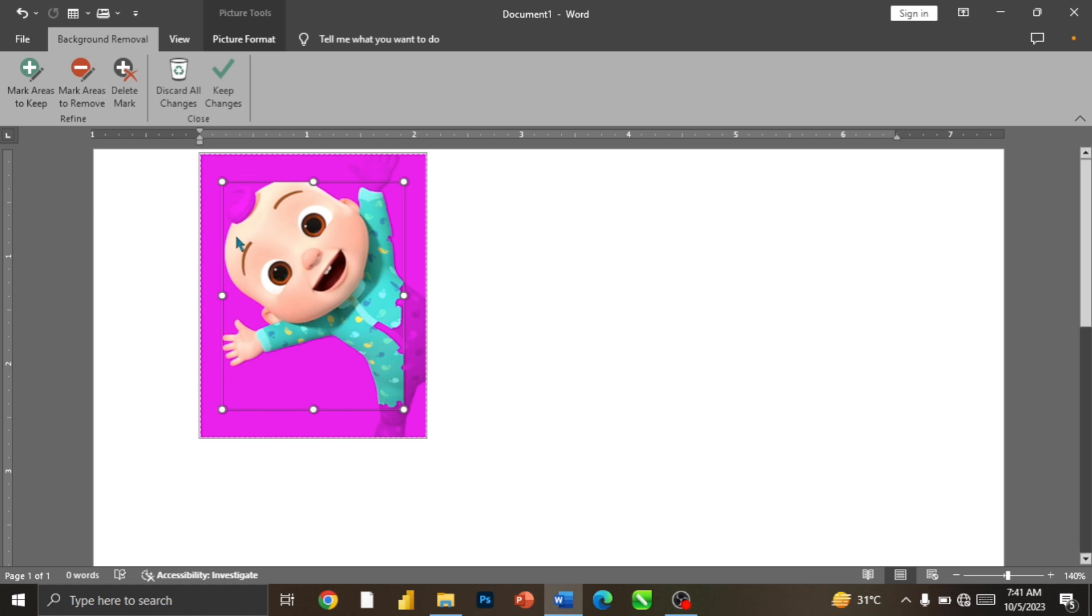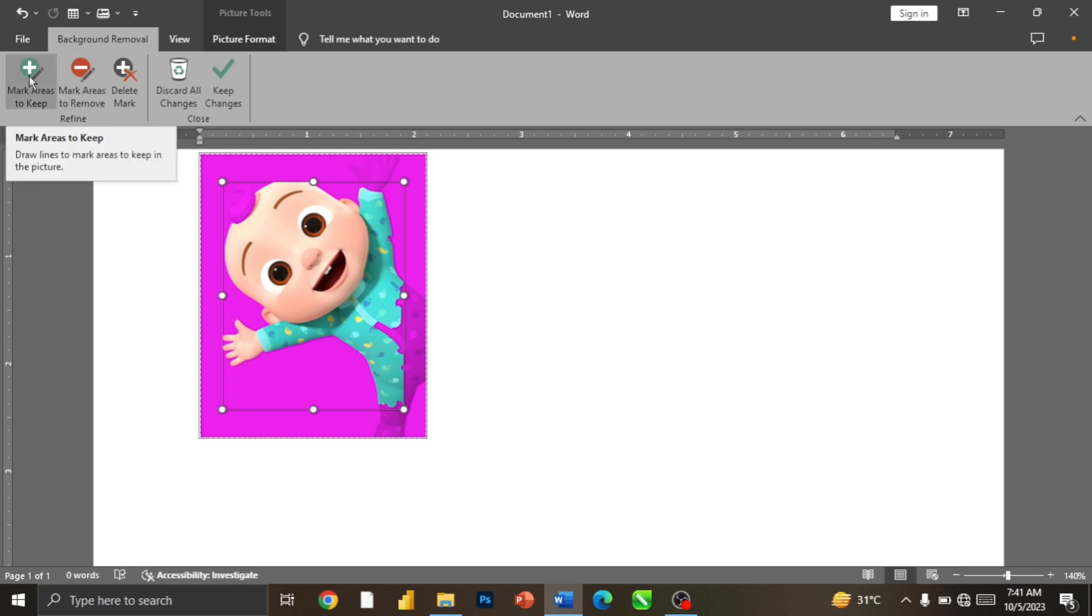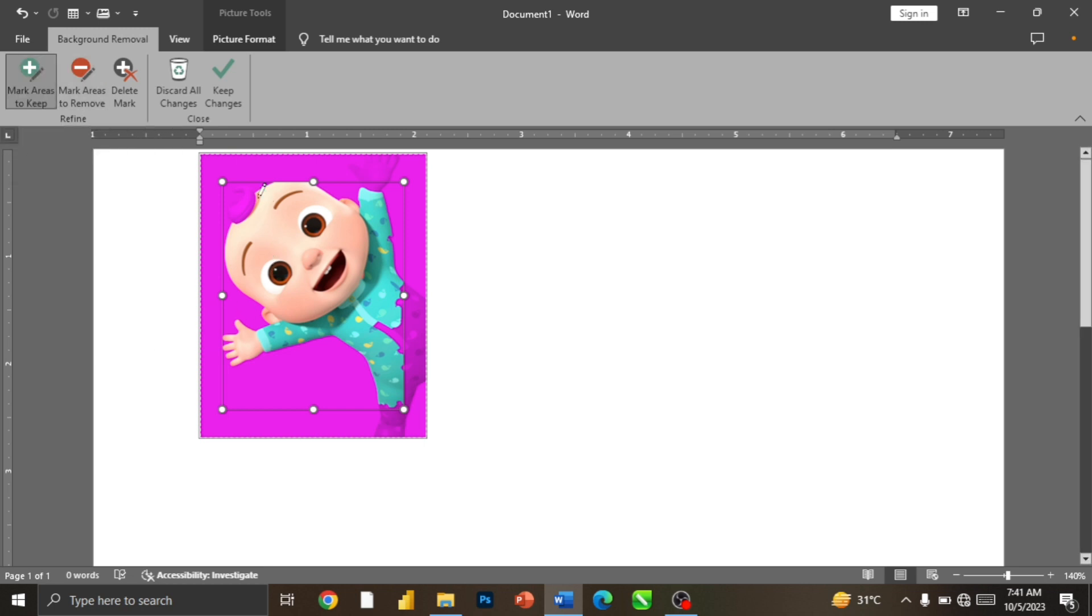Some parts we need to add them in, so I'm going to click on Mark Areas to Keep. Now I'm going to just keep clicking on the parts I also want or I do not want to delete.